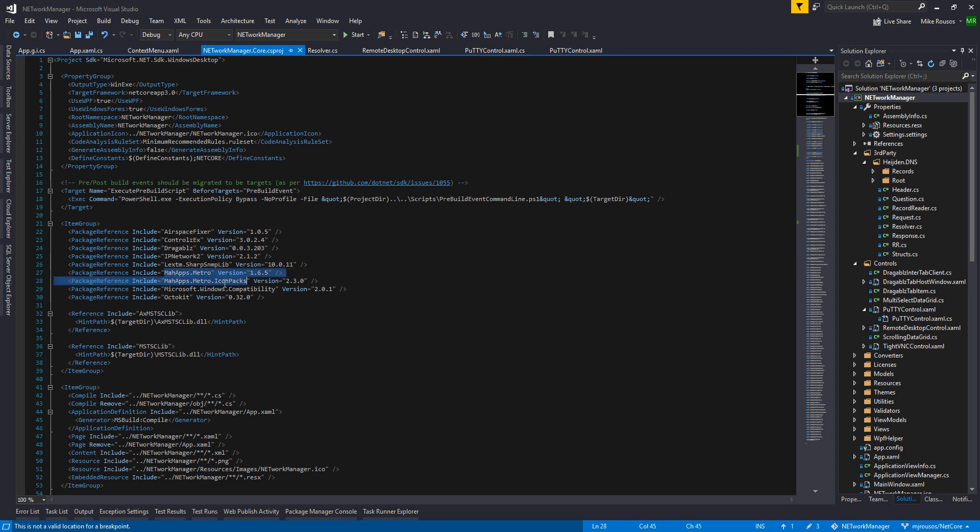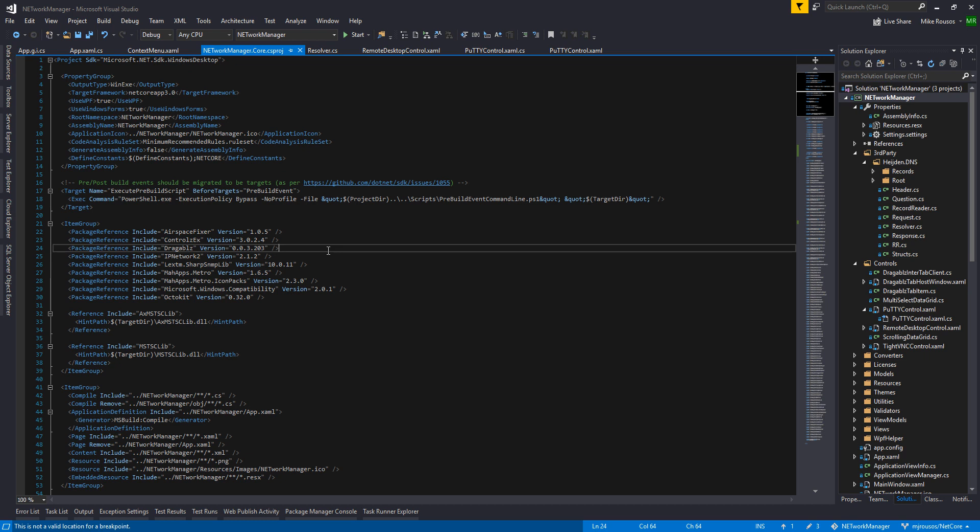It used some third-party controls, the MA apps, Metro styling, which was good to test out. Controls EX is another one. So I thought it'd be useful to try and get this running on .NET Core.